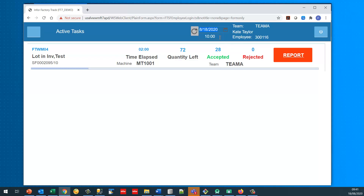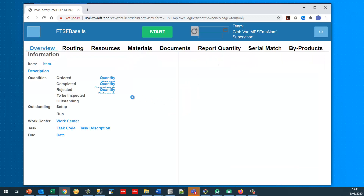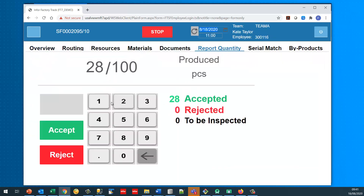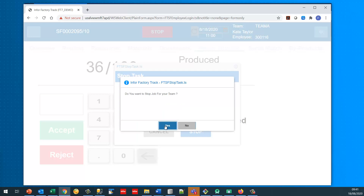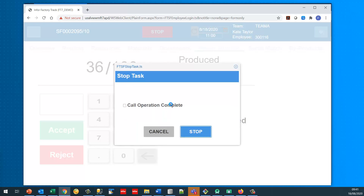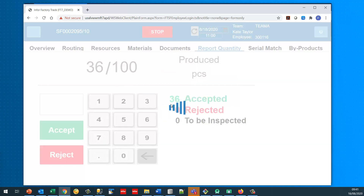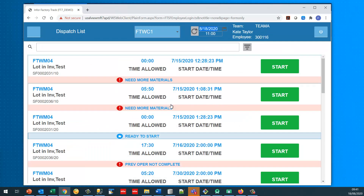Kate Taylor is going to report another eight complete and then stop the job. When she stops the job she's going to do it on behalf of the team. So this stops the job not just for herself but for everybody else on the team as well.